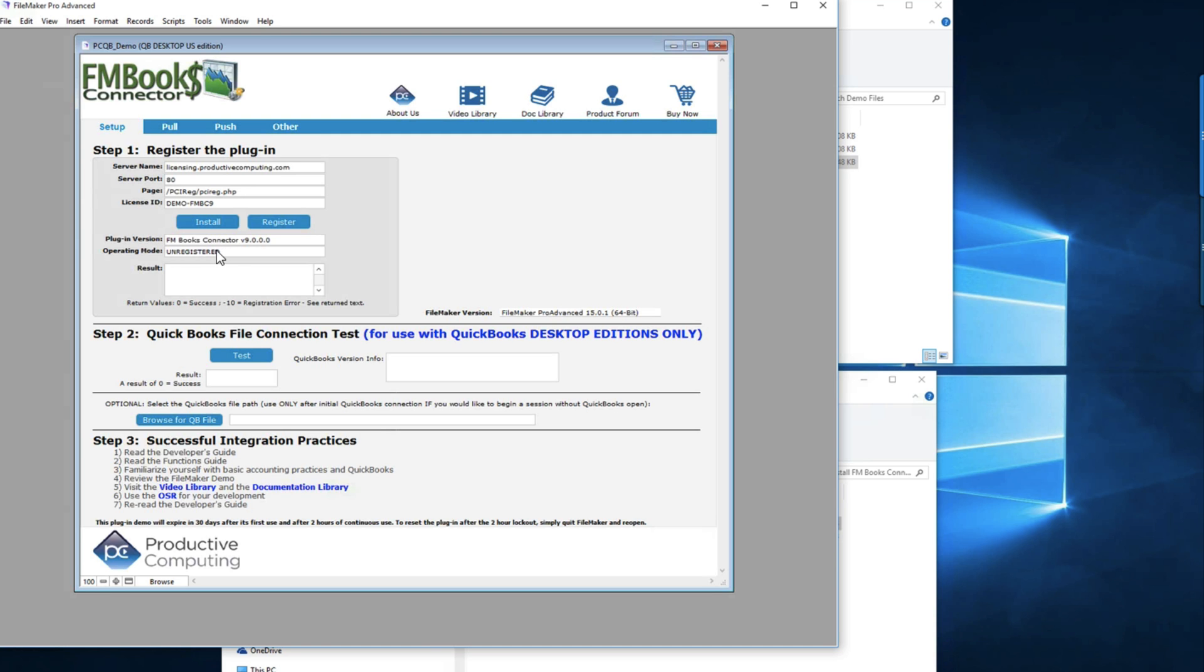That covers it for how to download and install the FM Books connector plugin. Make sure you check out our other videos on how to register the plugin as well as connect it to your QuickBooks file. Thank you so much for watching.